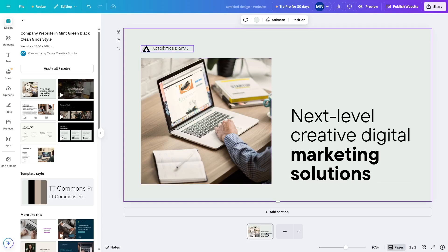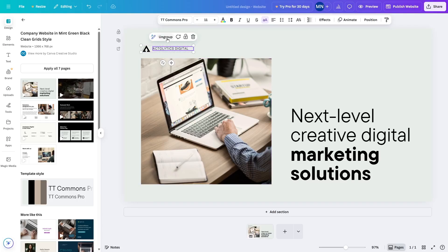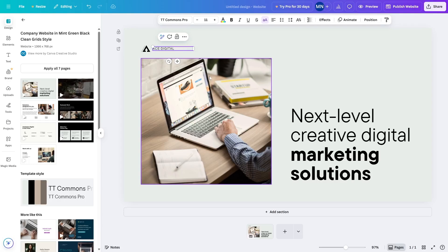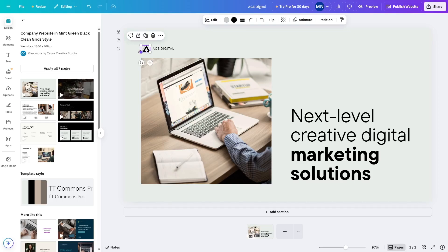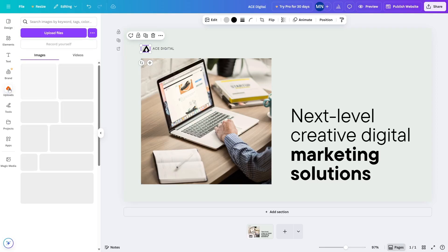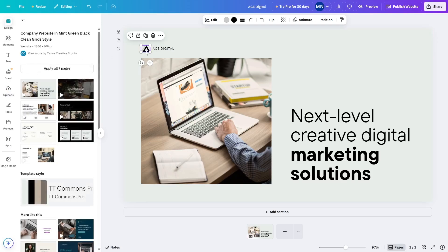For example, the logo here — you can ungroup it and then write the name of your agency. For example, we can call this 'Ace Digital.' For the logo, you can add your own. In Canva, you can go to Upload and from here upload your images, logos, and your own components.